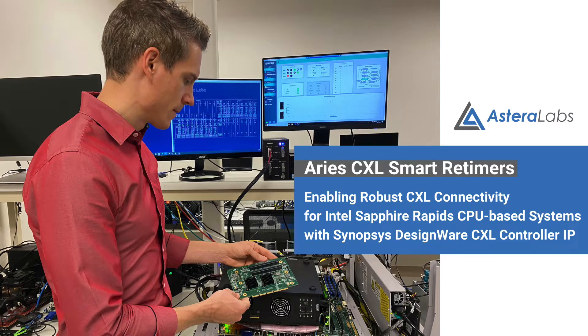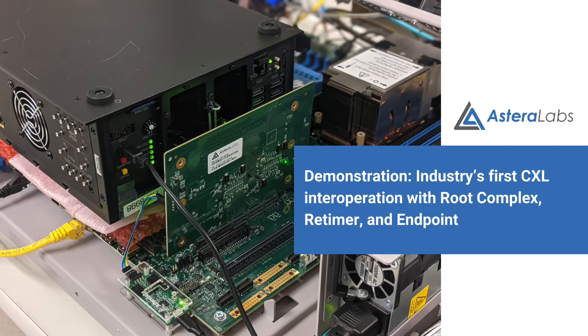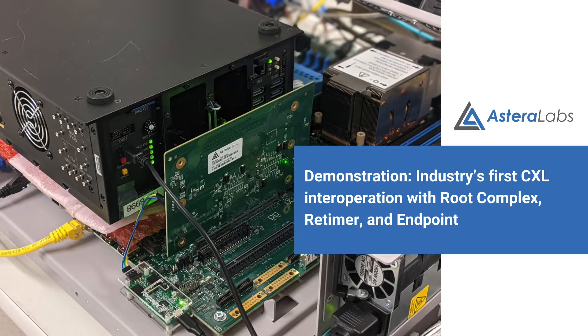Hi, I'm Casey Morson with Astera Labs, and in this video I'm going to demonstrate the industry's first Compute Express Link interoperation between a root complex from Intel, a retimer from Astera Labs, and endpoint IP from Synopsys.